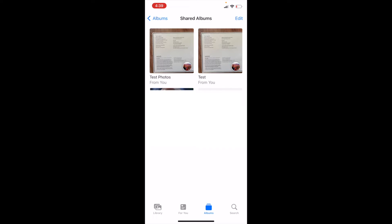Now, what I want to do is I want to delete these. No longer need them. Maybe I don't want to share with those specific people anymore. So what I'm going to do is actually click on test photos.